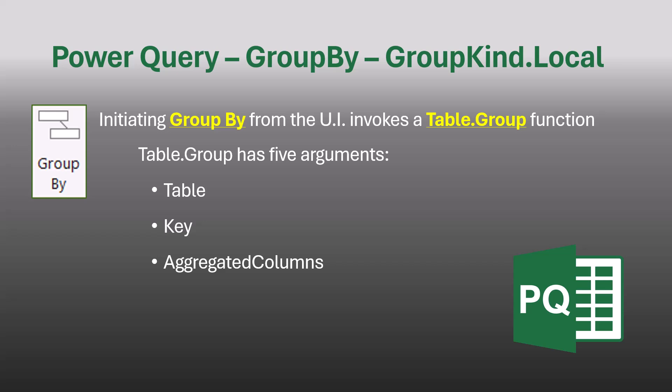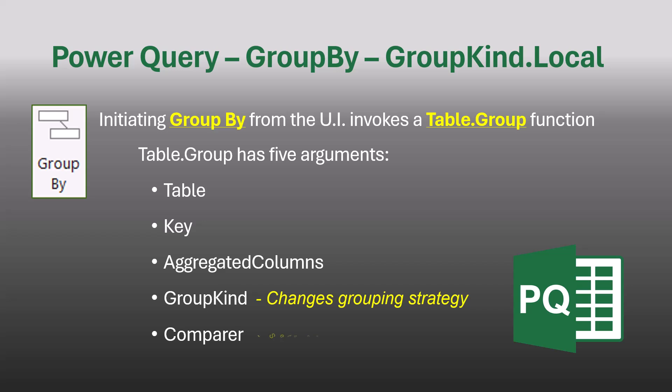But the other two optional arguments most people have never seen. The first of those two is the GroupKind function. This changes the grouping strategy, and that's what this video is going to focus on. The fifth argument, which is also optional, is the Comparer, which sets the case sensitivity of the Table.Group function. We'll look at that at the end. So let's focus on the GroupKind optional argument and see what this does.